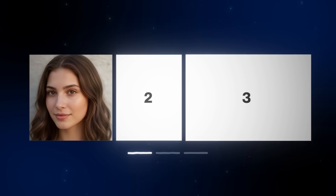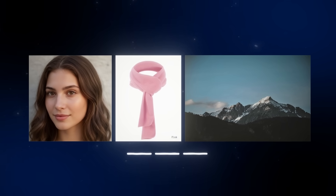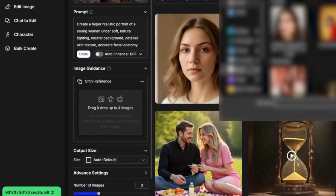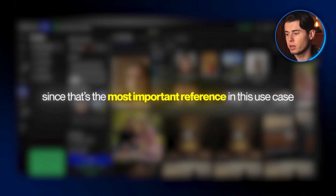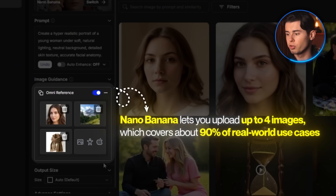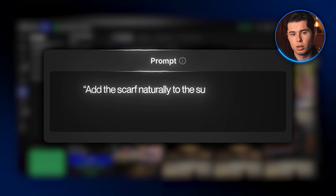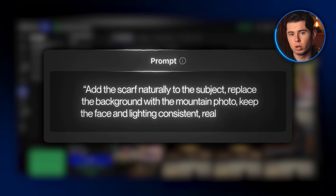But to really test its strength, let's try it with reference images. For this test, I'm uploading three: the portrait we generated, a photo of a scarf, and a mountain background photo to give the image some depth and atmosphere. To add them, click Upload Reference and upload the images one by one — I recommend starting with the portrait, since that's the most important reference. Nano Banana lets you upload up to four images, which covers about 90% of real-world use cases. The prompt is: add the scarf naturally to the subject, replace the background with the mountain photo, keep the face and lighting consistent, realistic style.